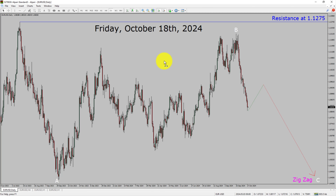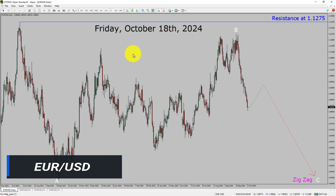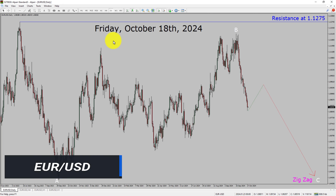Today is Friday, October 18th, 2024. I am going to analyze the EURUSD currency pair. Let us start with the Elliott Wave Analysis from higher to lower timeframes.